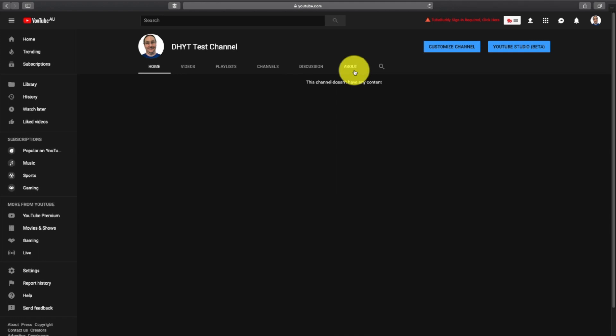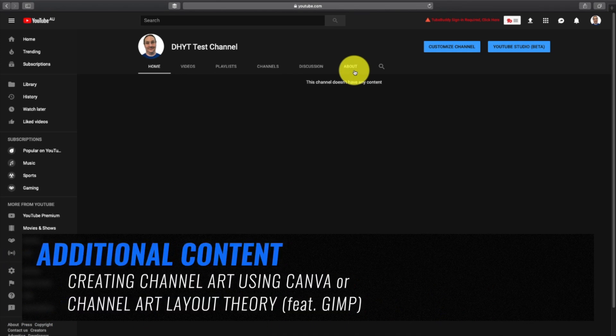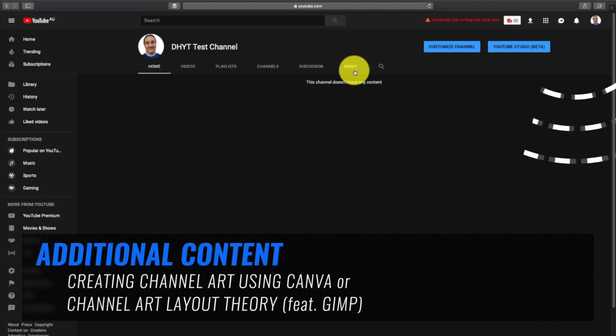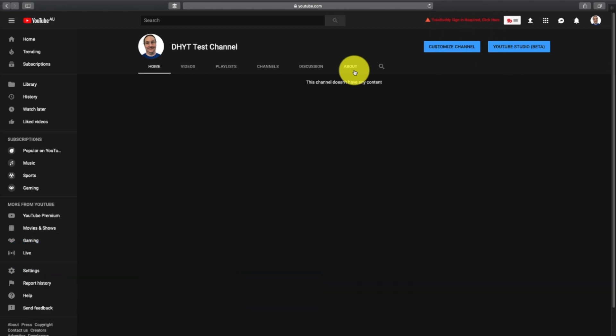Now, creating a channel banner is a whole other video — I've talked about that in a couple of different ways in videos I'm going to link up in the card right now at the top of the screen, and the link will also be in the description. That being said, I've got some pre-made ones that are already optimized for YouTube, and I'm going to upload one of those.